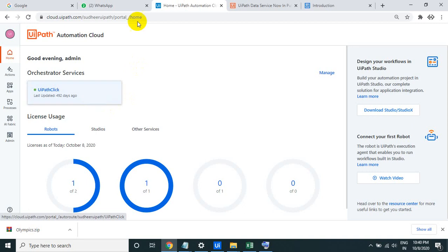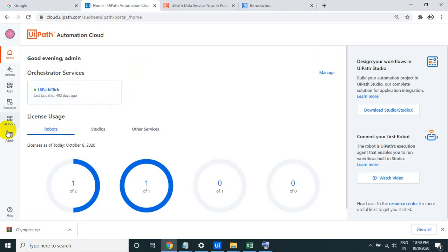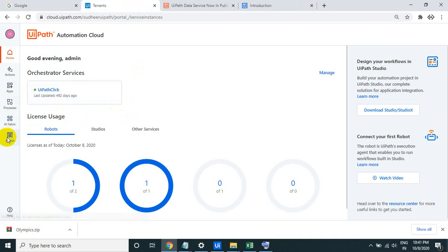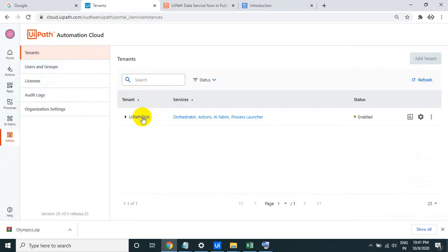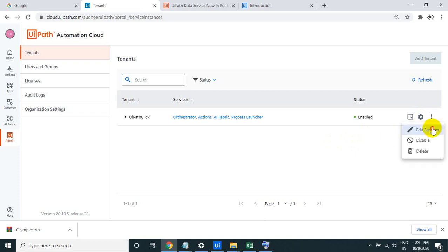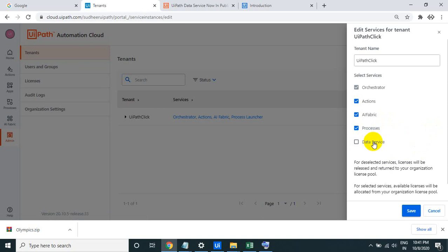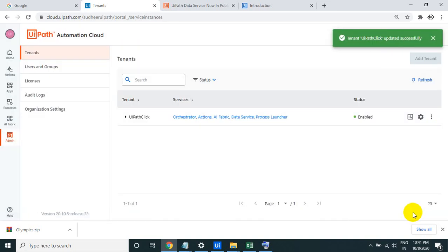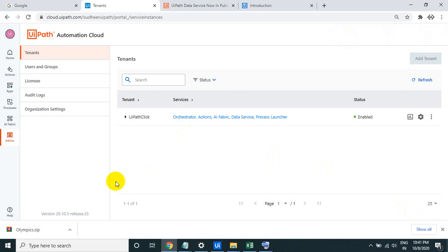Here there is no data service visible — let's see how we can enable it. Go to the admin and click on the tenant. It is tenant-specific, so click on the three dots and click on Edit Service. In Edit Service, you can see the data service — just check the data service checkbox and click Save.